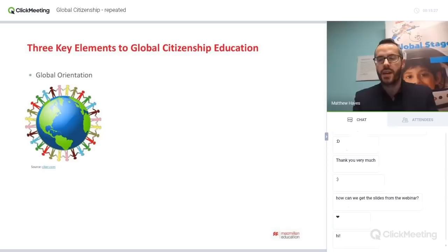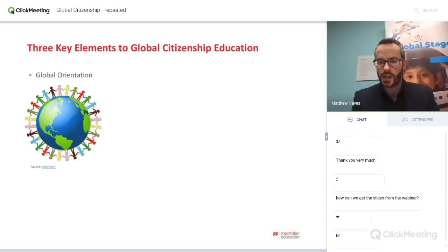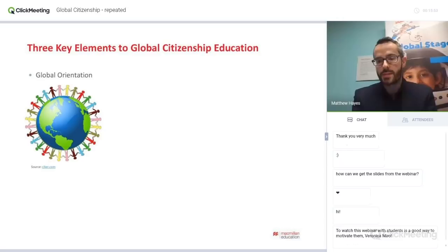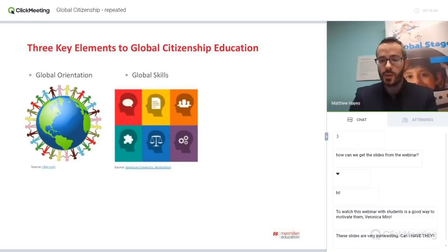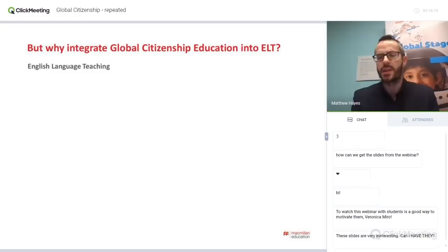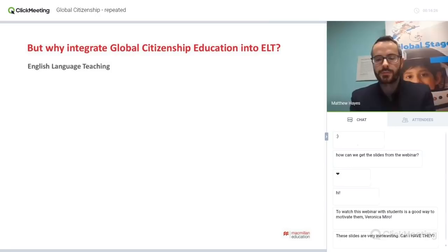But what is global citizenship education? Although UNESCO produced a framework on it, this is a highly contested field with many different interpretations and frameworks. This is my framework from my own research and I encourage you to question it, challenge it, and think about how your own context might be different. I believe there are three key elements: the first is global orientation, the second is global skills, and the third is global action.